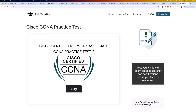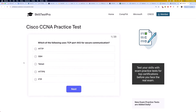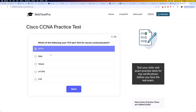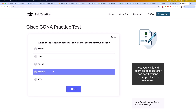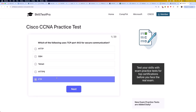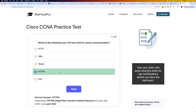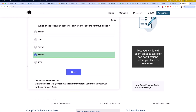The first question is: which of the following uses TCP port 443 for secure communication? Is it HTTP, SSH, Telnet, HTTPS, or FTP? The correct answer is HTTPS. HTTPS, which is short for Hypertext Transfer Protocol Secure, encrypts web traffic using port 443.